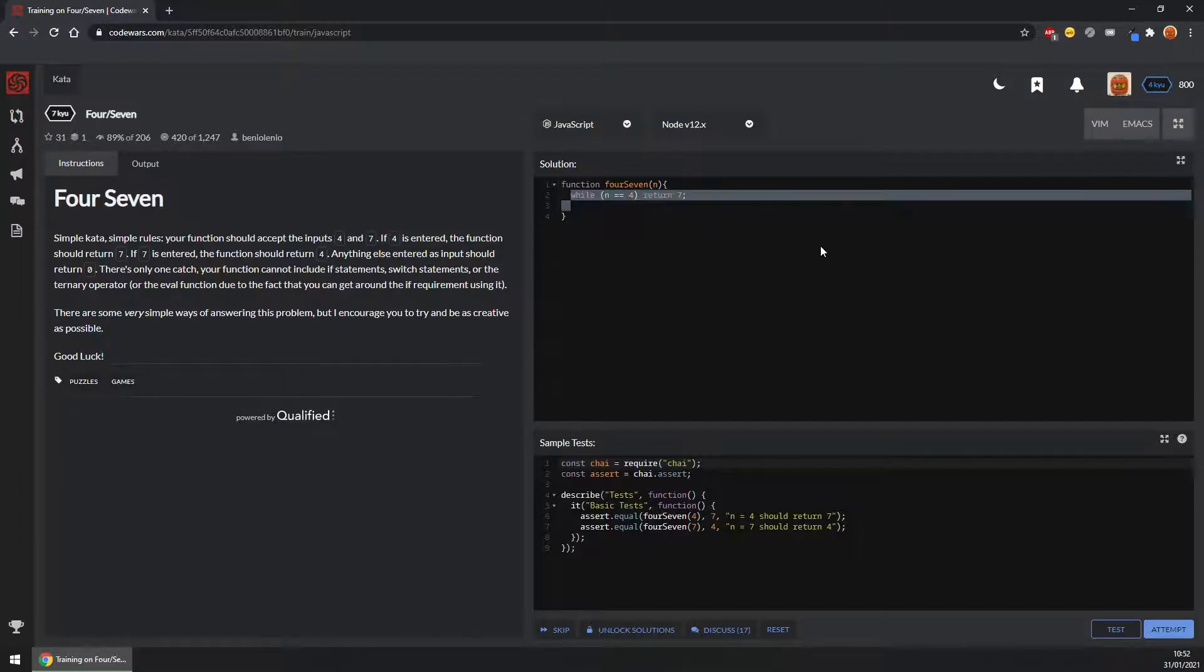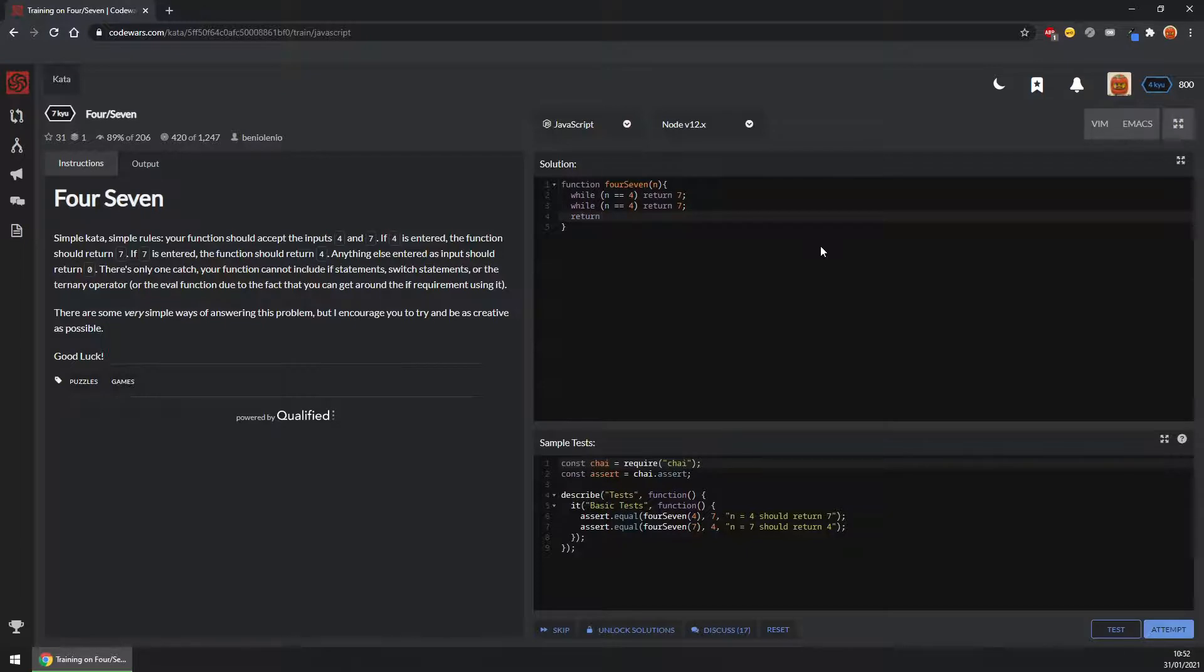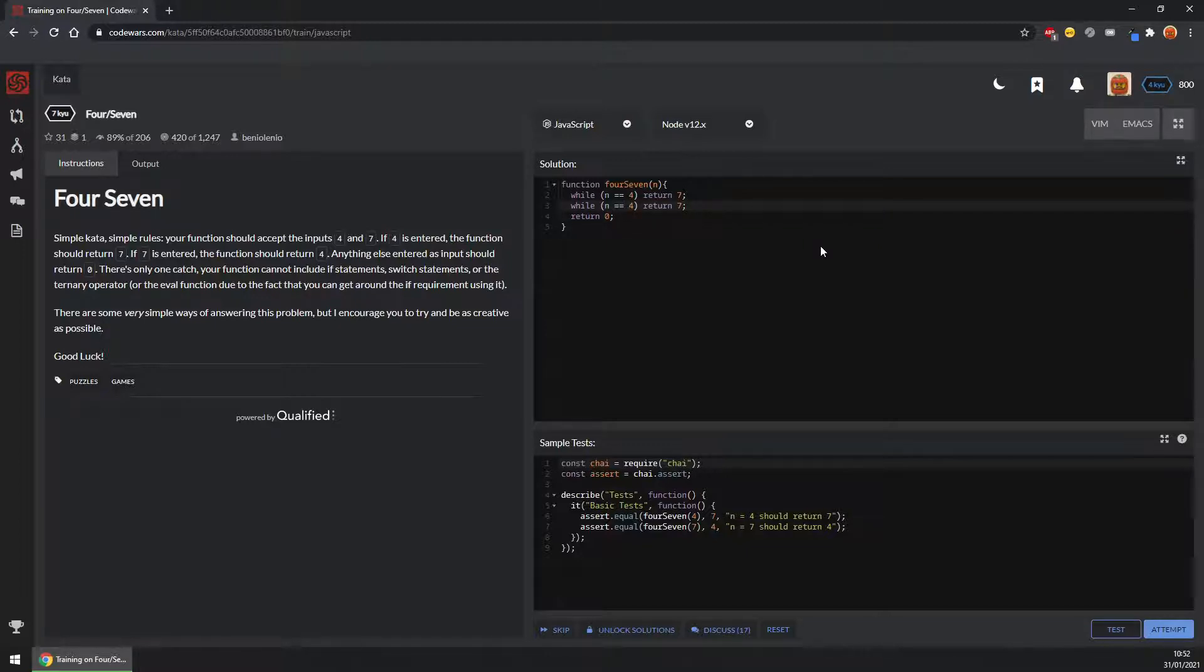And then we can basically just copy that. If you get neither we want to return 0. And while it's 7, return 4. Surely it can't be that simple.